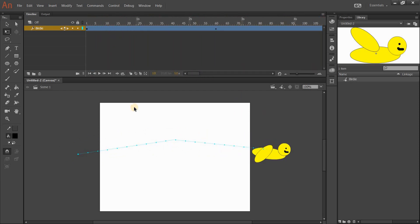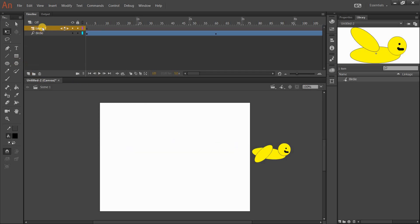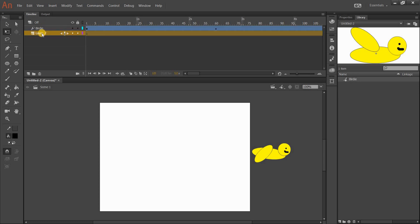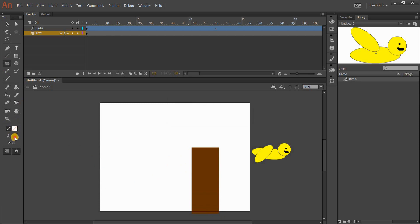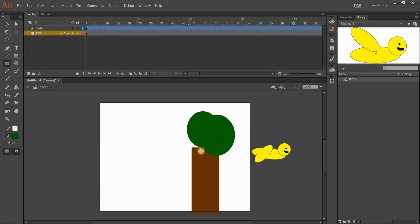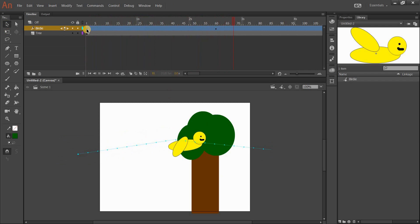The last thing it asks is to make a tree. I'll click the New Layer button, then drag it below the birdie layer because I want him to fly in front of the tree. I'll double-click to rename it 'tree.' I'll use the Rectangle tool with a brown fill and no outline to draw the trunk, then the Oval tool with a forest green fill for the top. There we go — what a beautiful tree. Now I've got my tree and my bird, and he's got a tree to fly in front of.